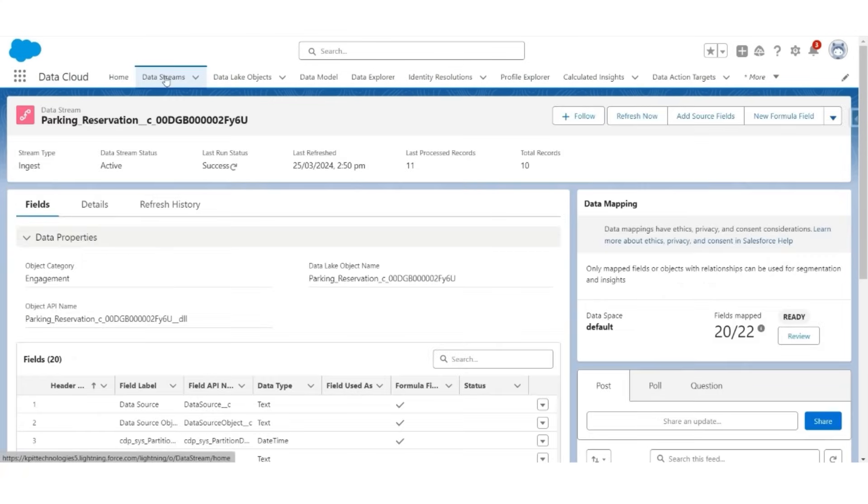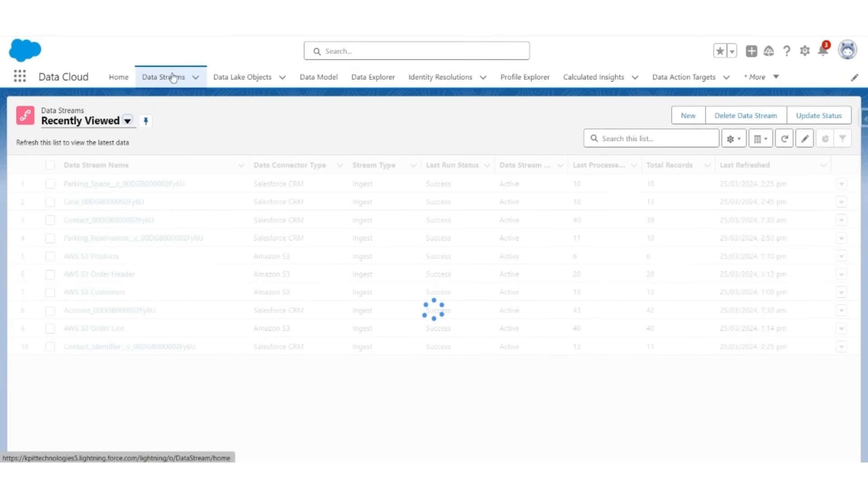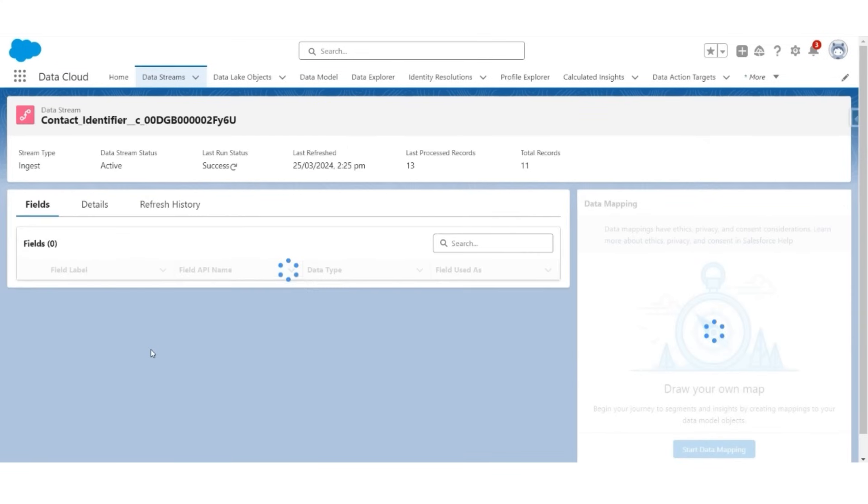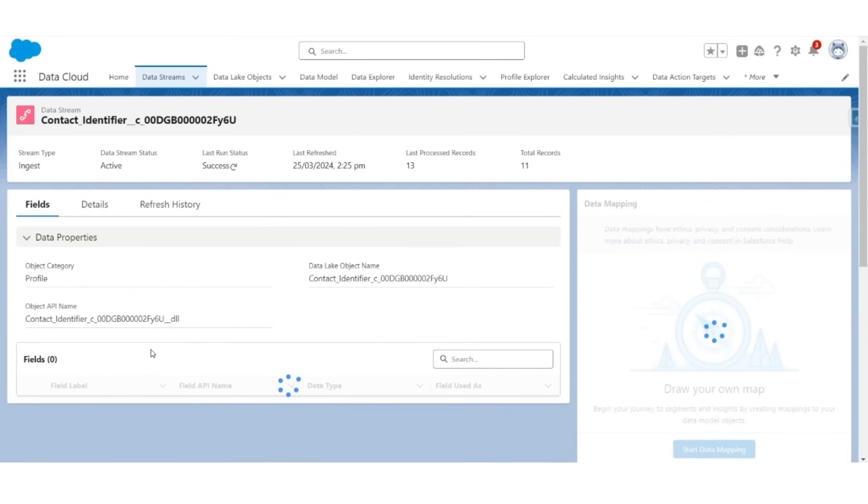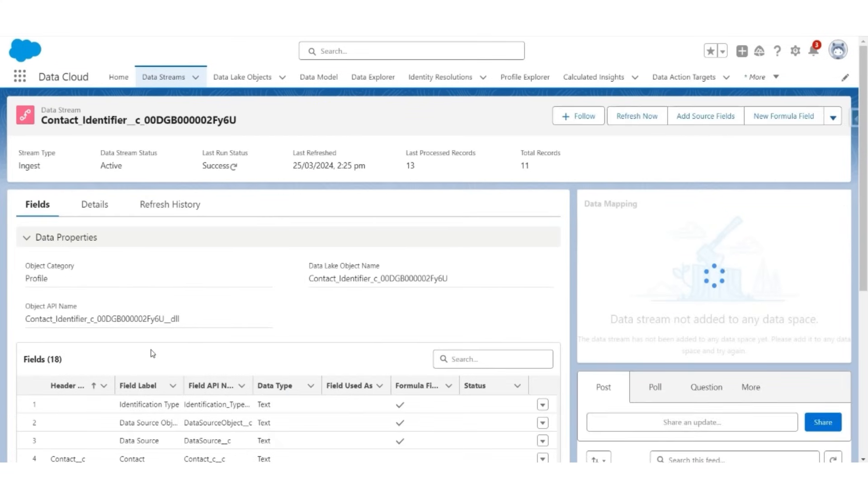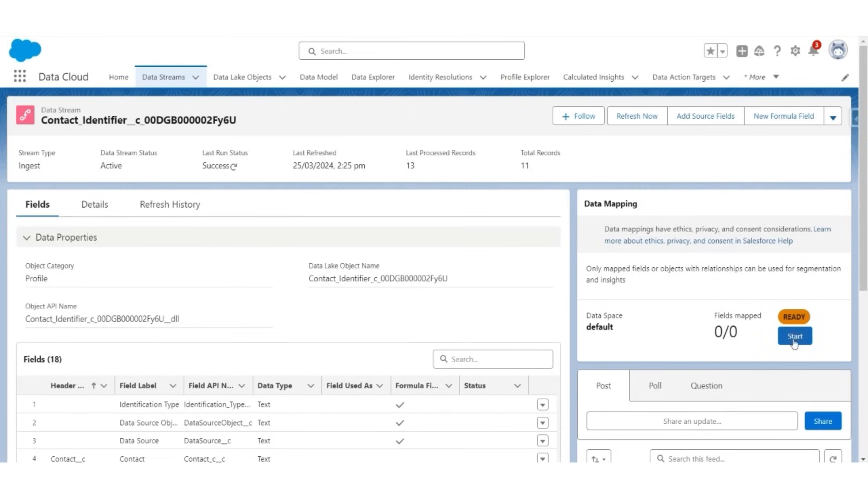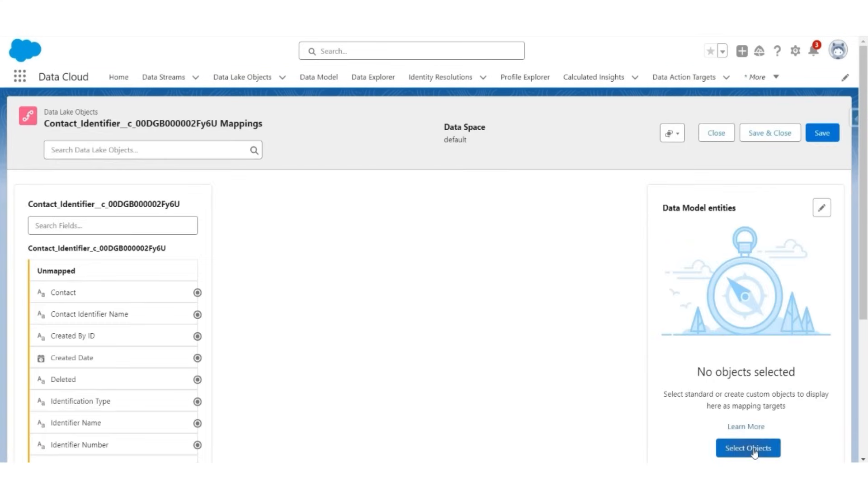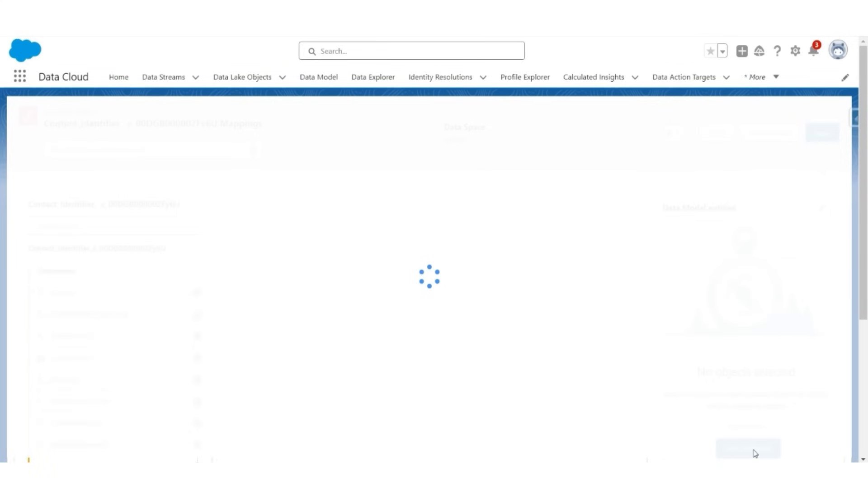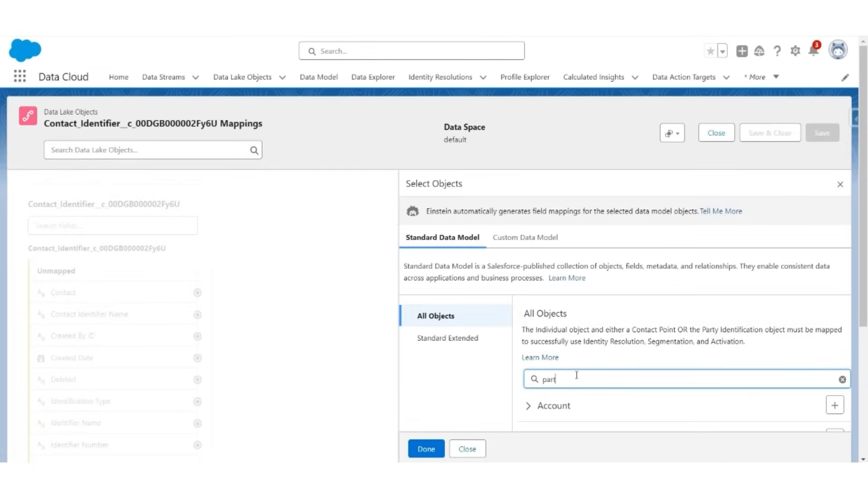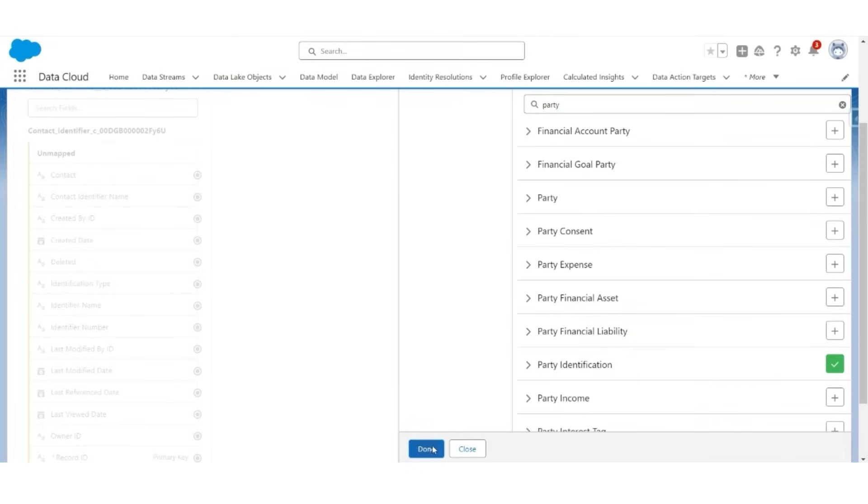Next, we will create a mapping for the contact identifier object. Open contact identifier. For this, we will use the standard object in the DMO called party identification. Let us open and use that stream. Let's start the data mapping. Select objects. Look for party identification. Click done.